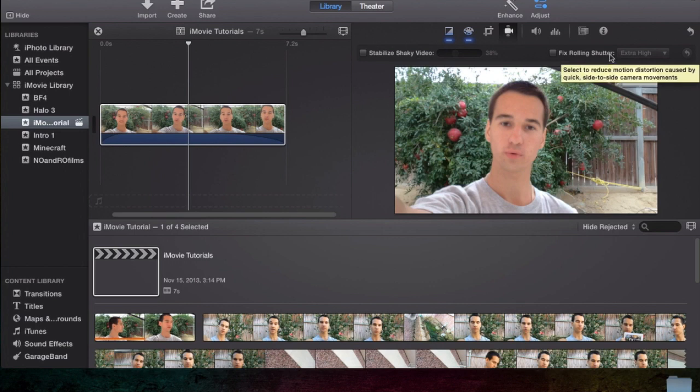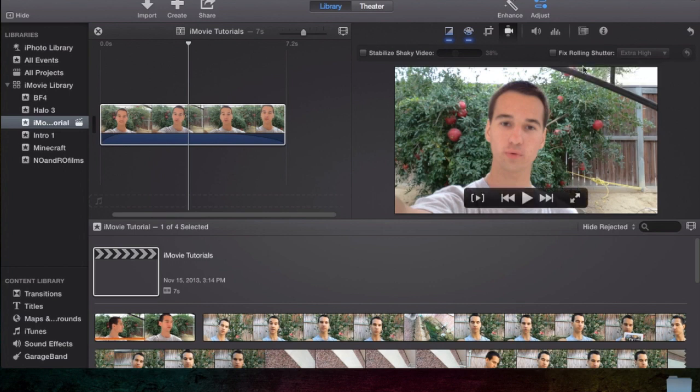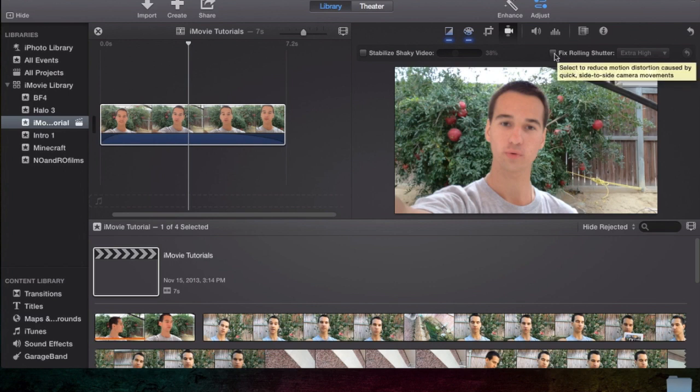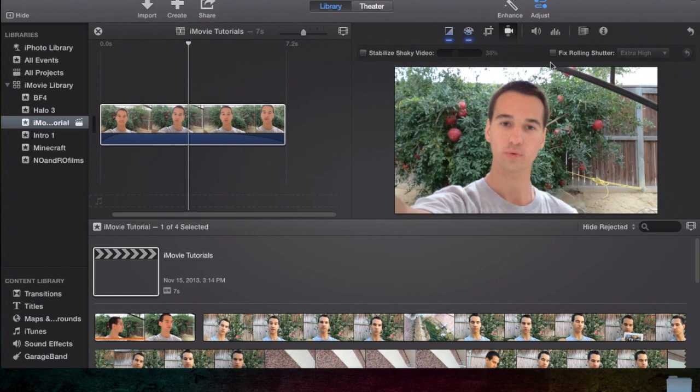This one here, you honestly do not need to mess around with a lot at all, unless your video is like really, really shaky, like as if you just had a huge beer and now you're recording yourself. If you wanted to fix that, then this is what it does. It basically reduces the motion distortion of your video.